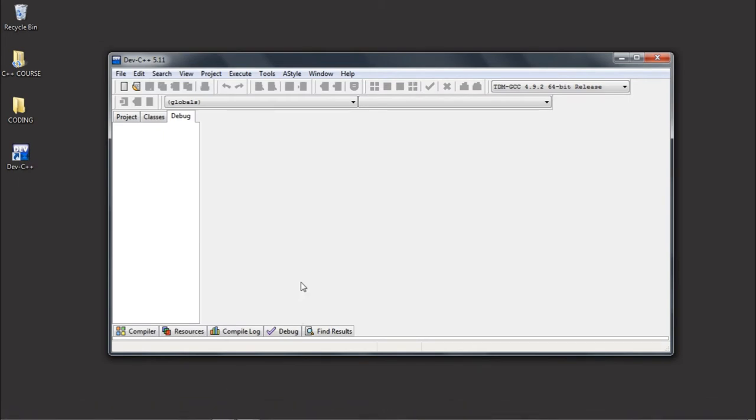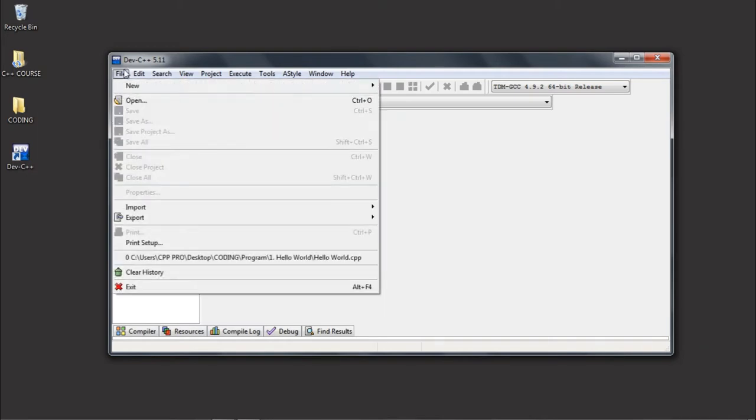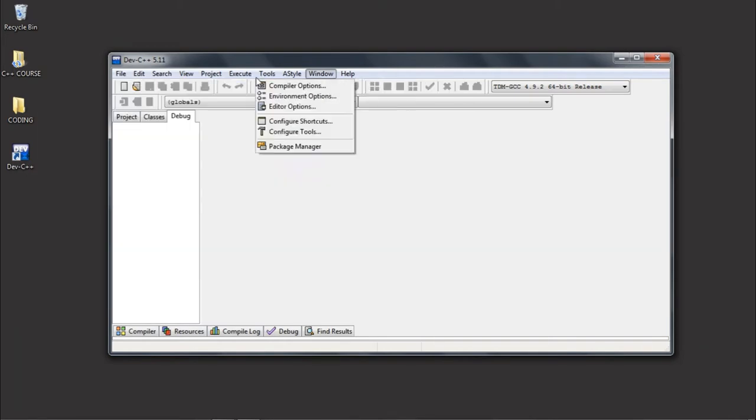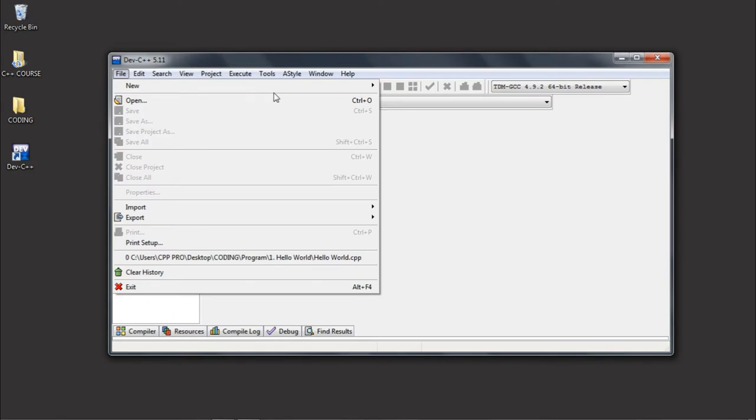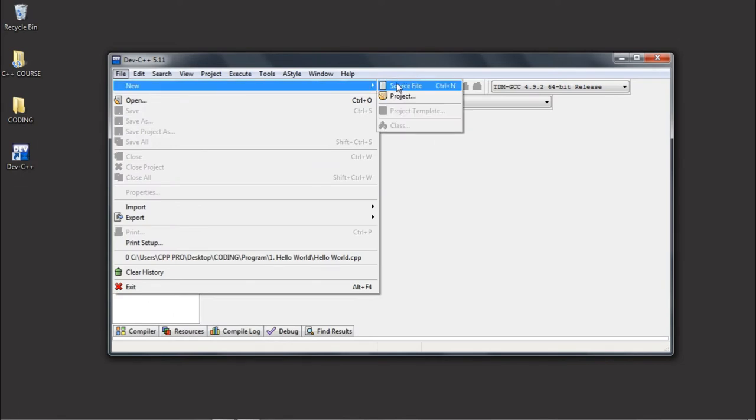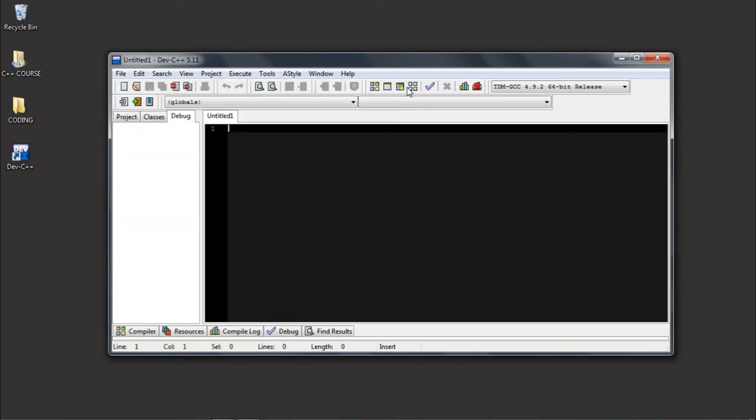To start a new file or a new project, go to File, then click New, then click Source File, or you can press Ctrl+N. What are we going to write today? In this video, we're just going to write a program that produces an output on our screen or on the terminal.